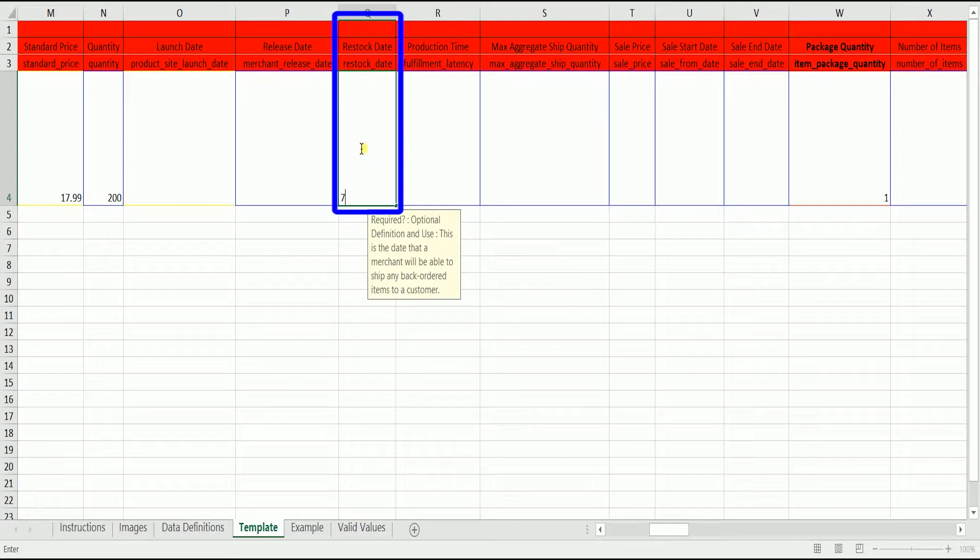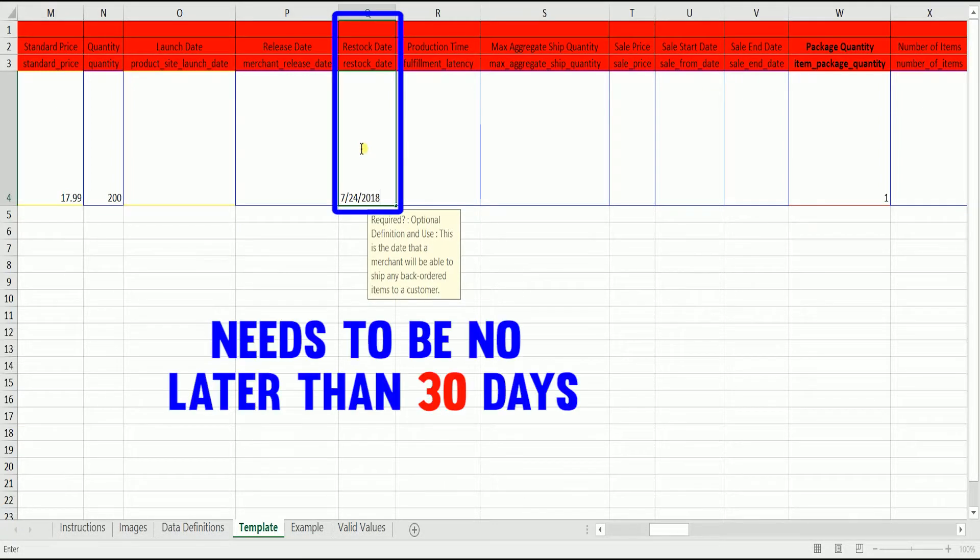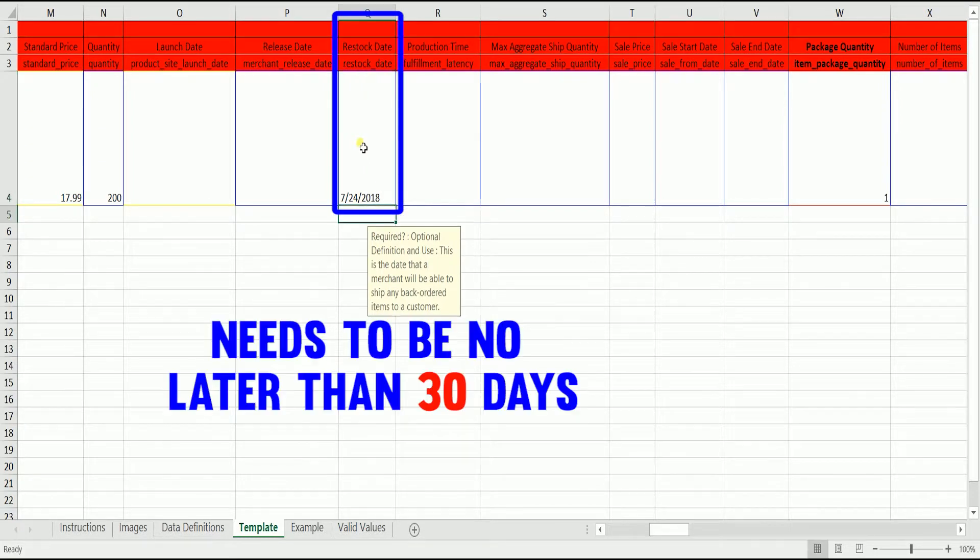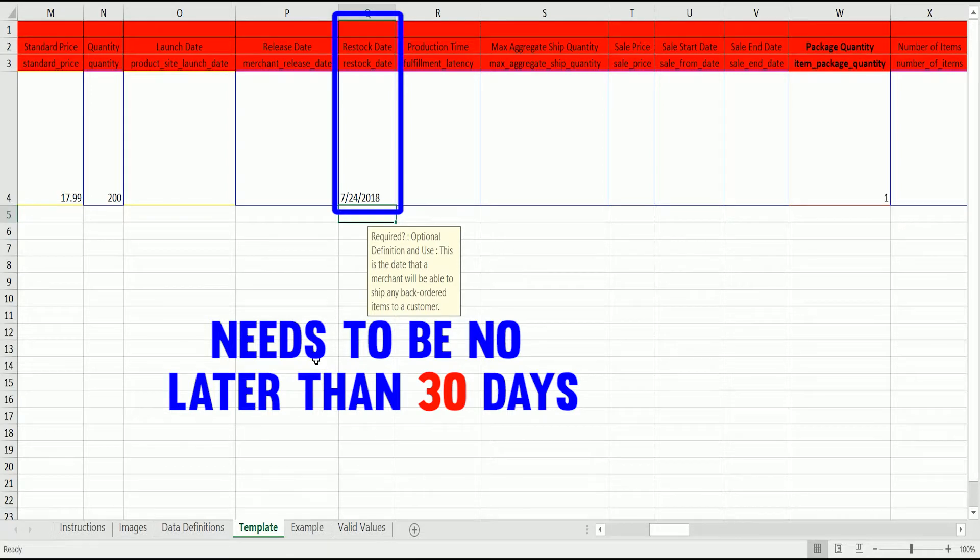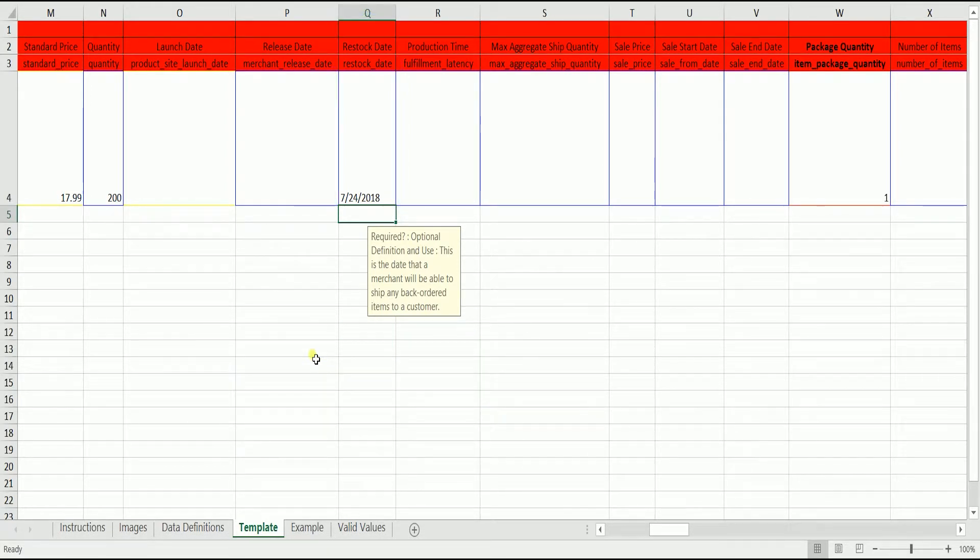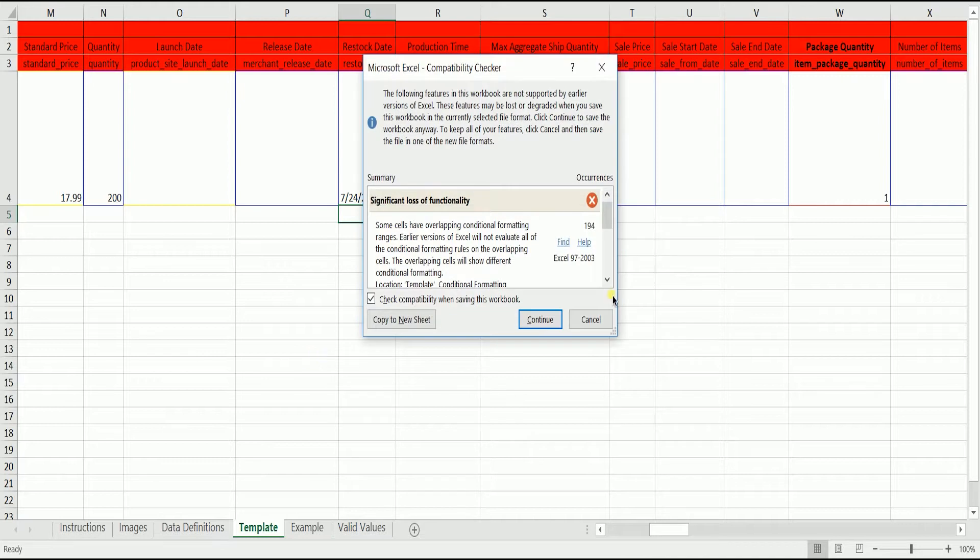The third is the restock date. Fill in the restock date. It needs to be no later than 30 days. If your restock date is more than 30 days, then your product can't be listed. Make sure to double check all the items and make sure that all of the required columns are filled out.